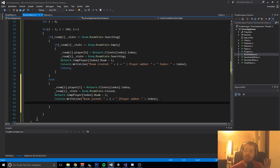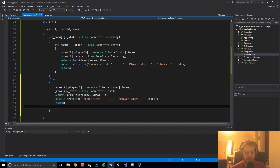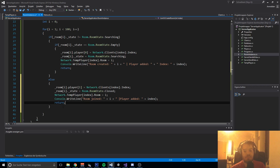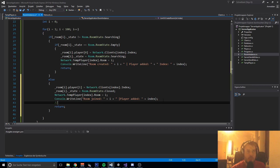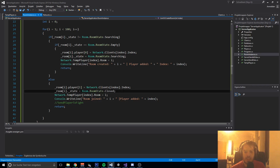We print everything to the console to check if it's working - 'Room joined', which room index was joined, and which player was added. That's basically how rooms work. If no room is available in Searching state then you create a room; if a room is available in Searching then you just join it. When the second player joins we will later send both players into the fight - into the game screen - but we are doing that in another video tutorial.